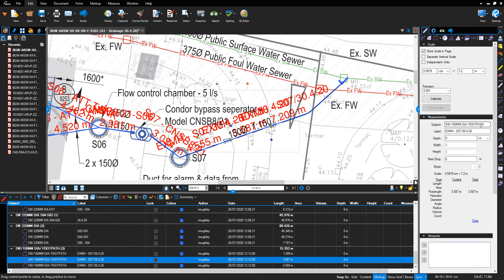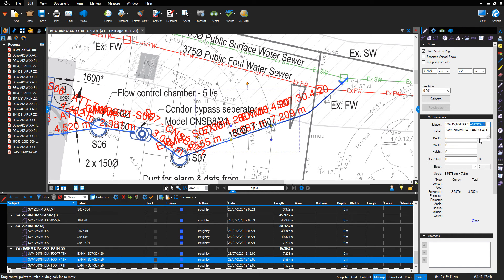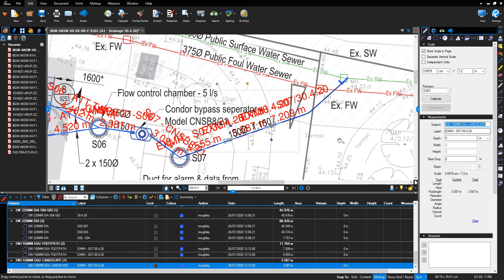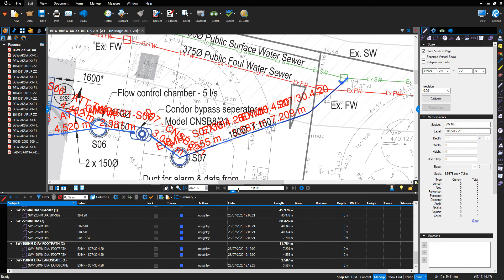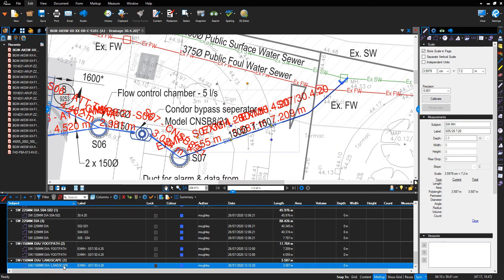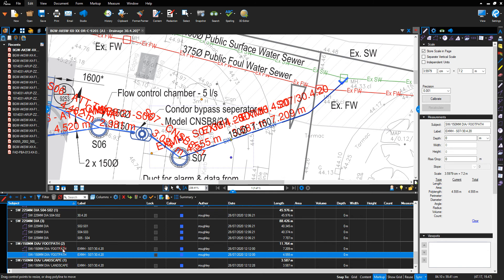And go to my Subject and change footpath to landscape, which will then be displayed in the table below.